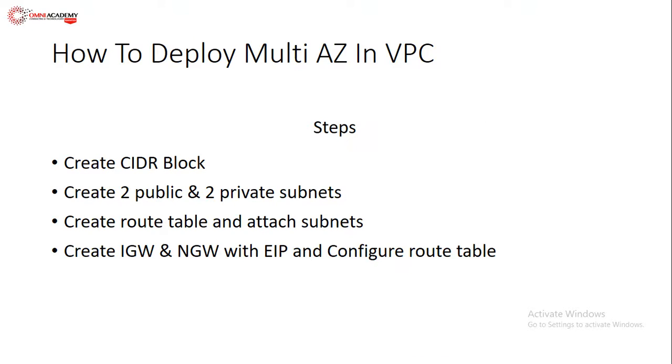Our lab is on the ground. We use the VPC service, which is related to networking, which we call virtual private cloud. We will use it and prepare a highly available infrastructure.